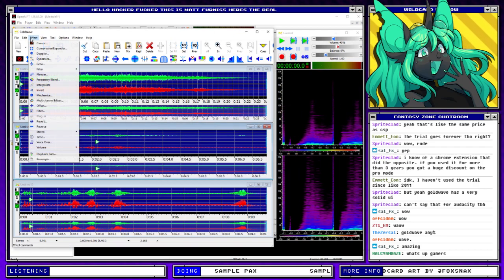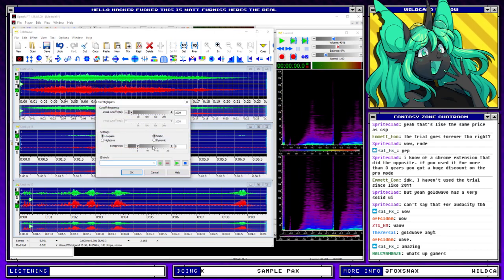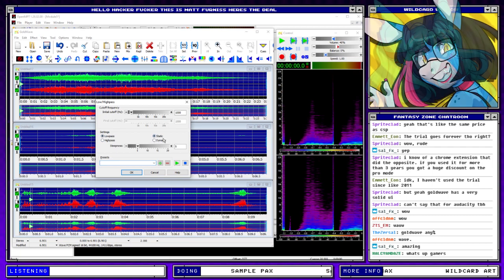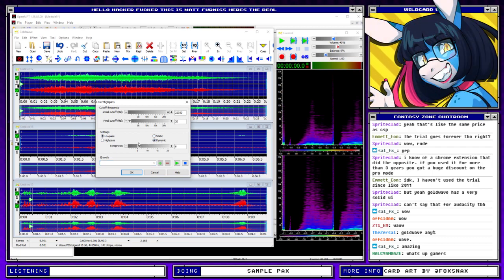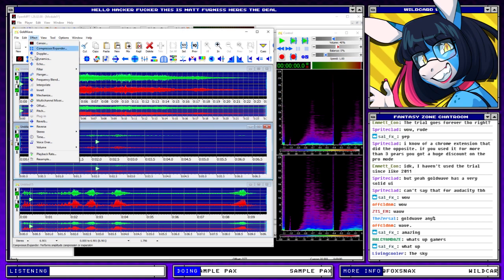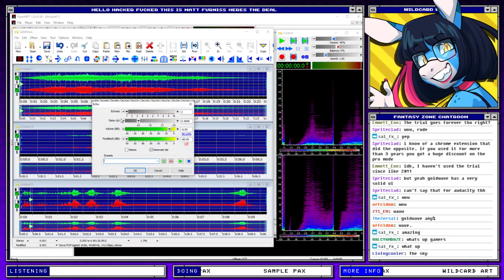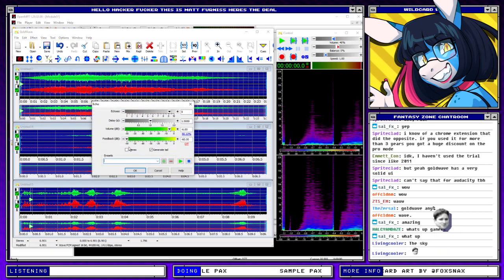And this one we'll do a dynamic low pass that goes down over time, with really, really long echoes on it.